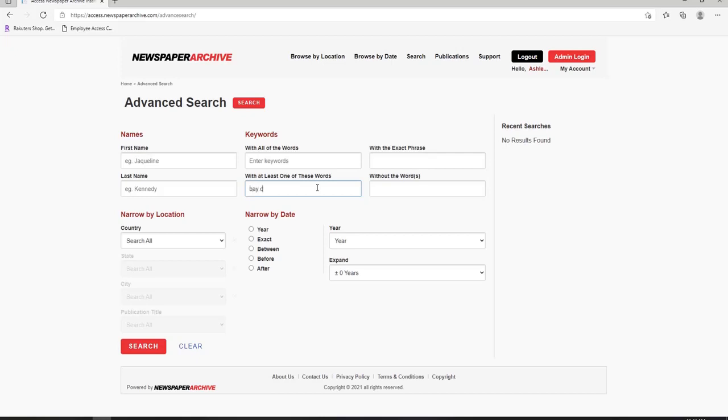For example, if we search for Bay County in this box, it would return newspapers with the word Bay and newspapers with the word County. Without the words will exclude any of the words you list in this box from your search.